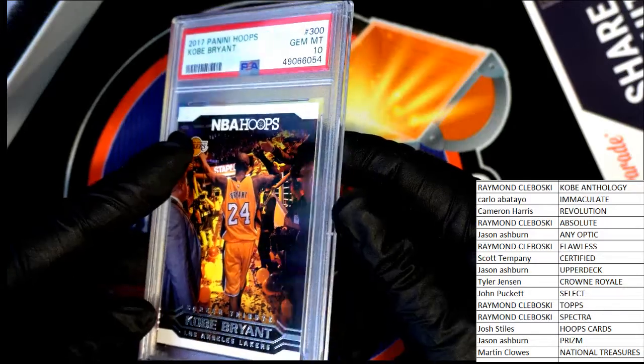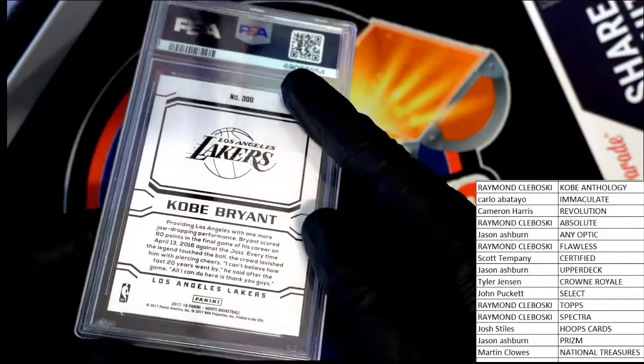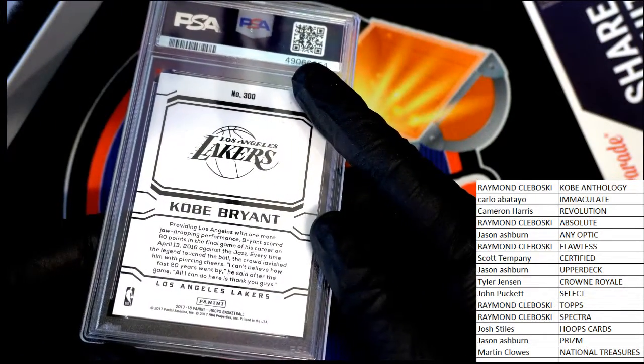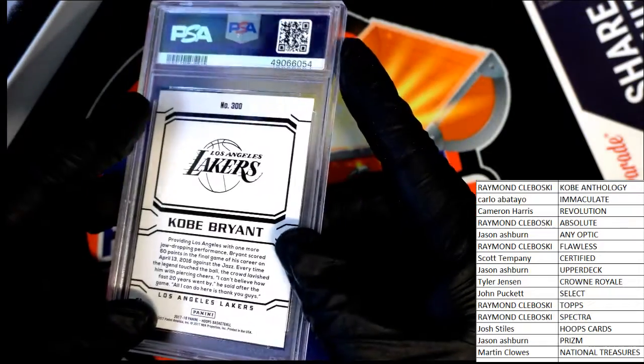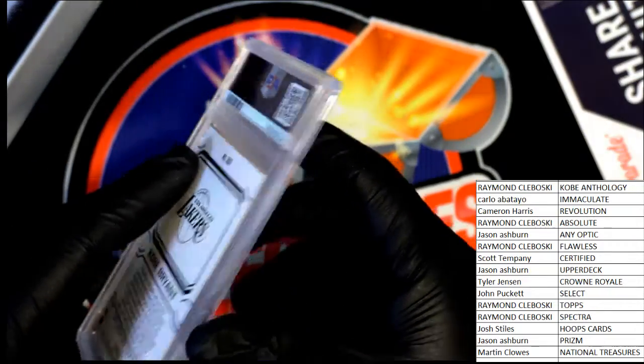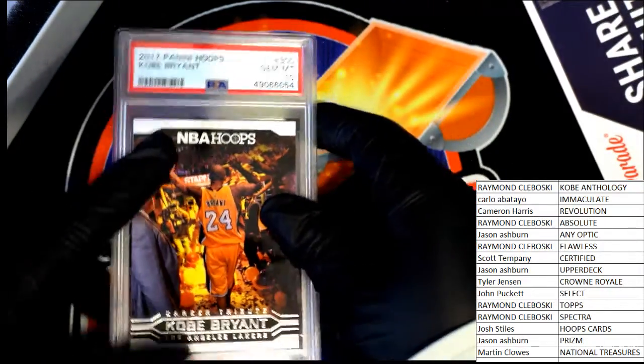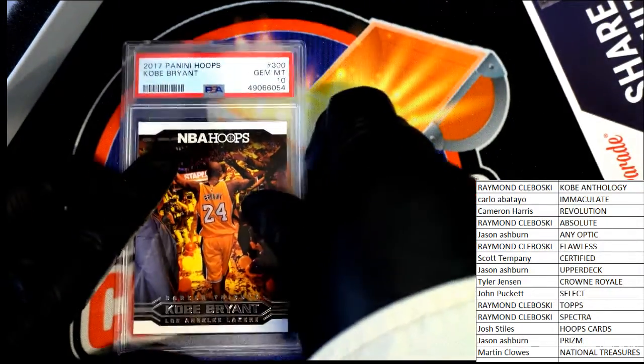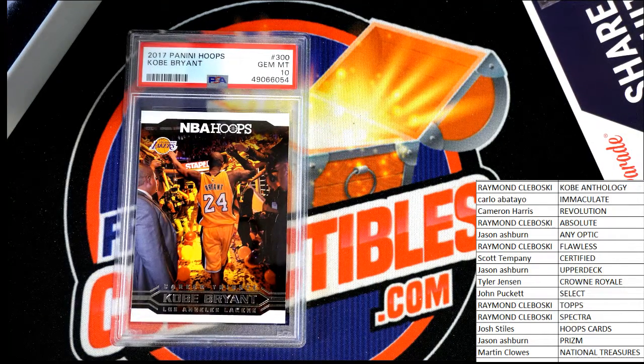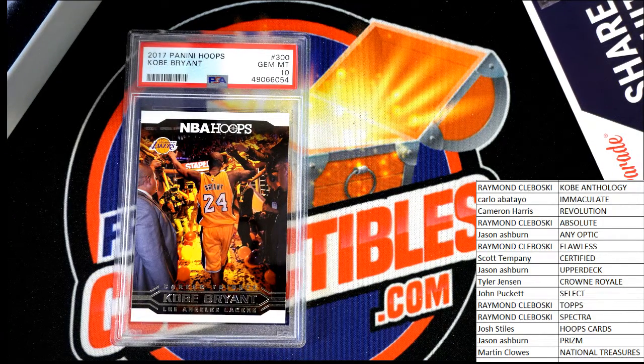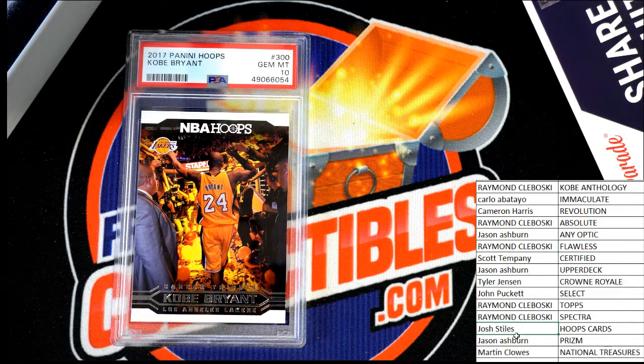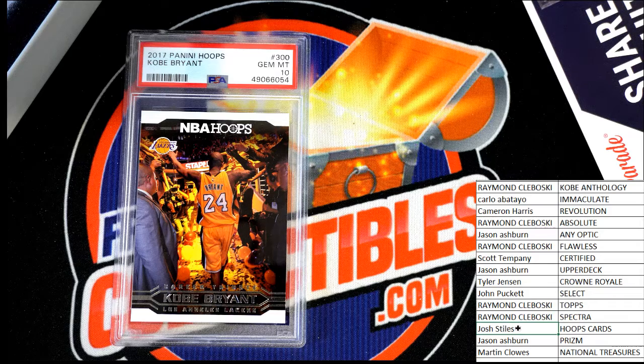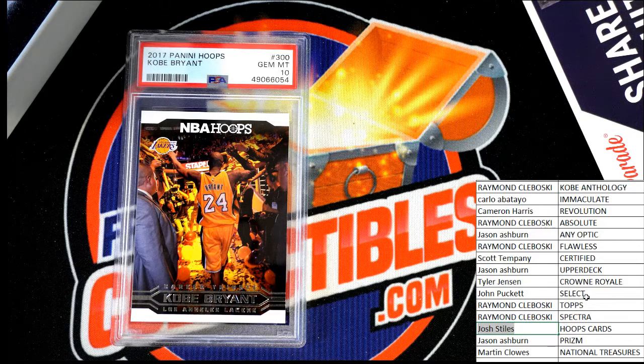Nice, Gem 10. Hoops Basketball. Owned in the break by Josh S. Congratulations with your hoops hit. Your Kobe Bryant, Josh.